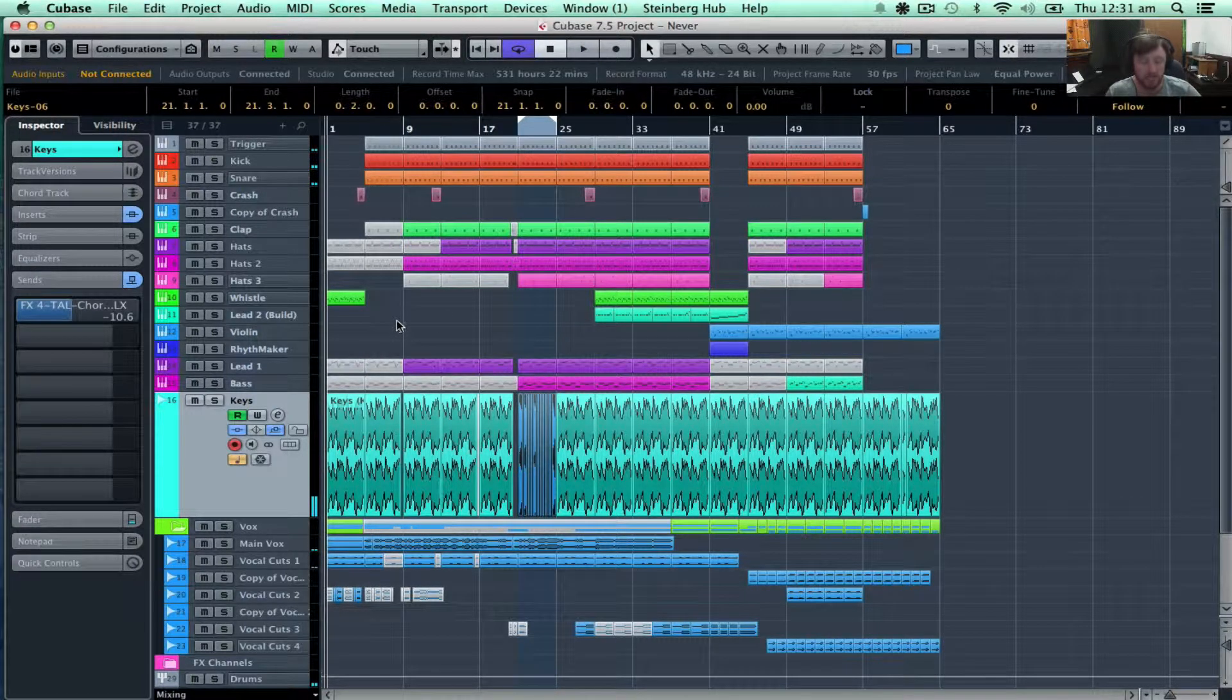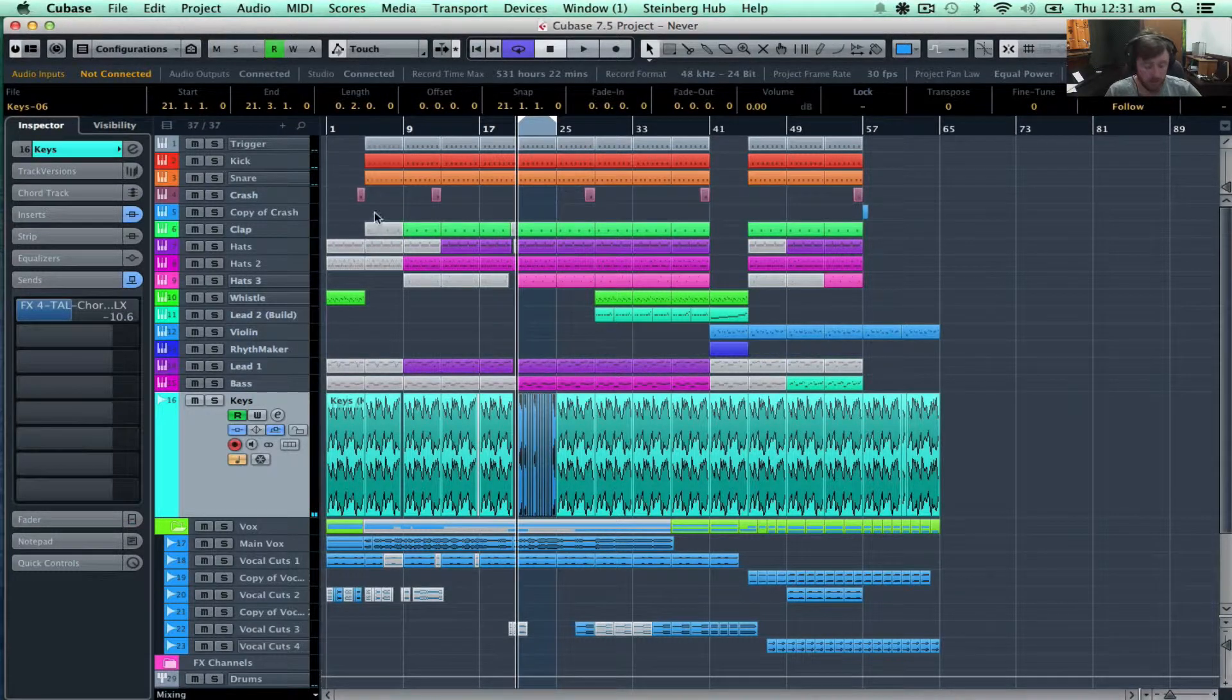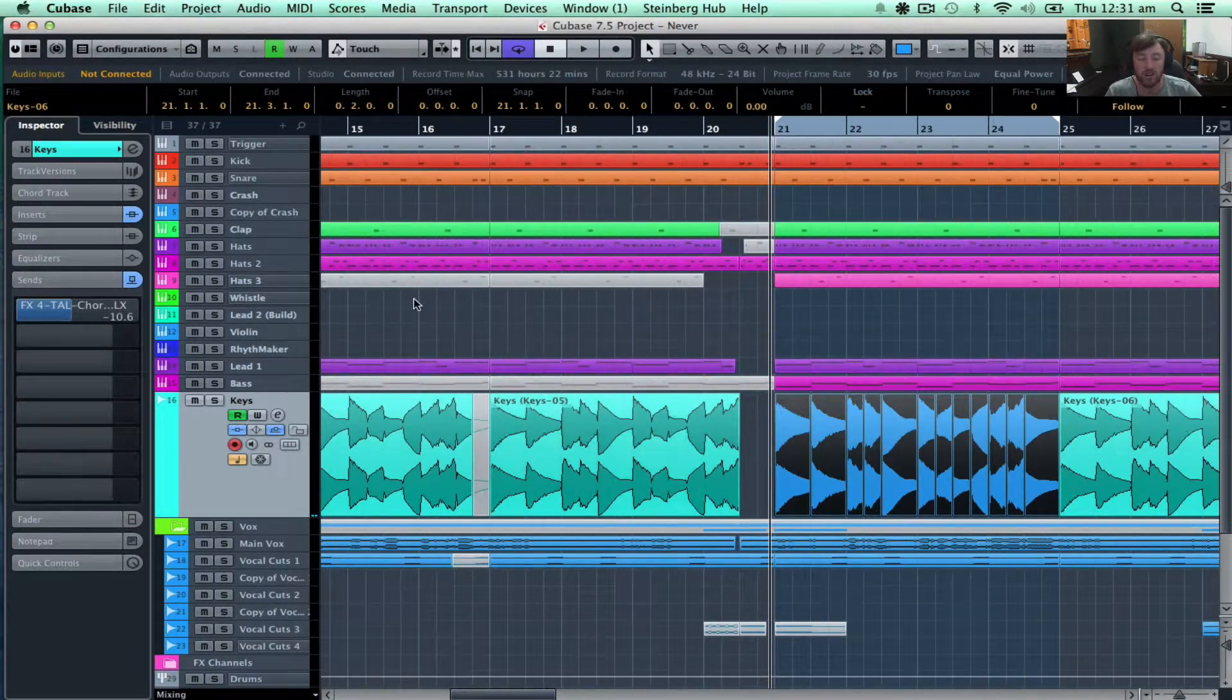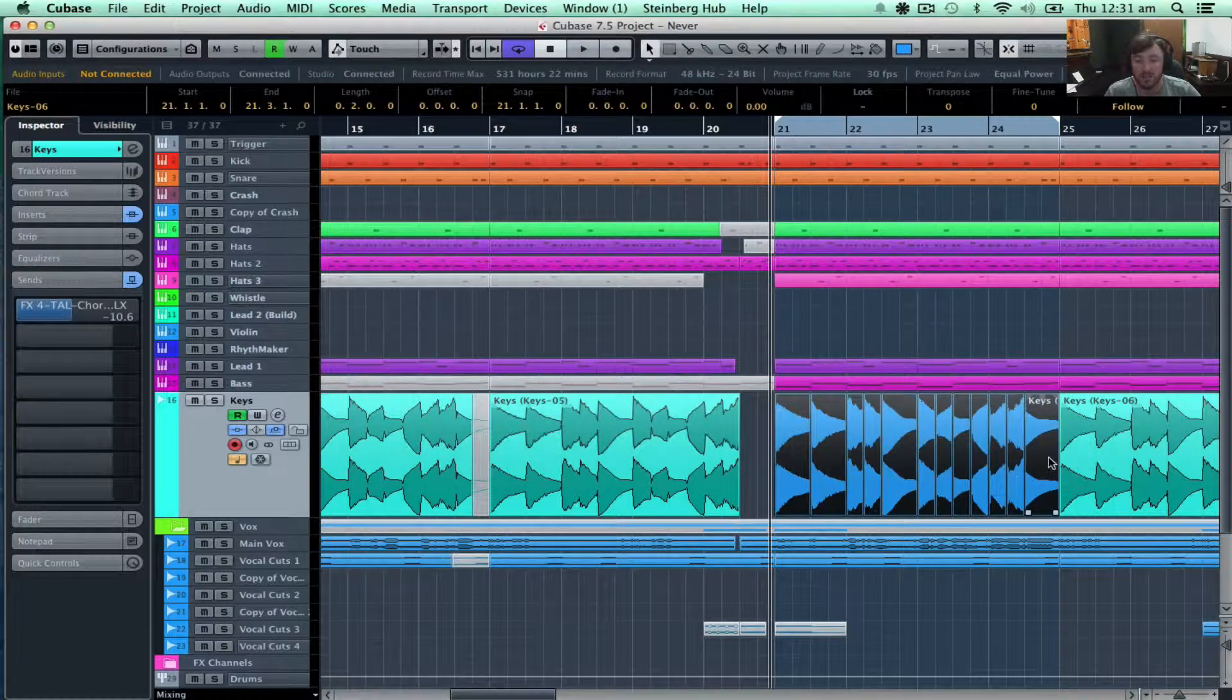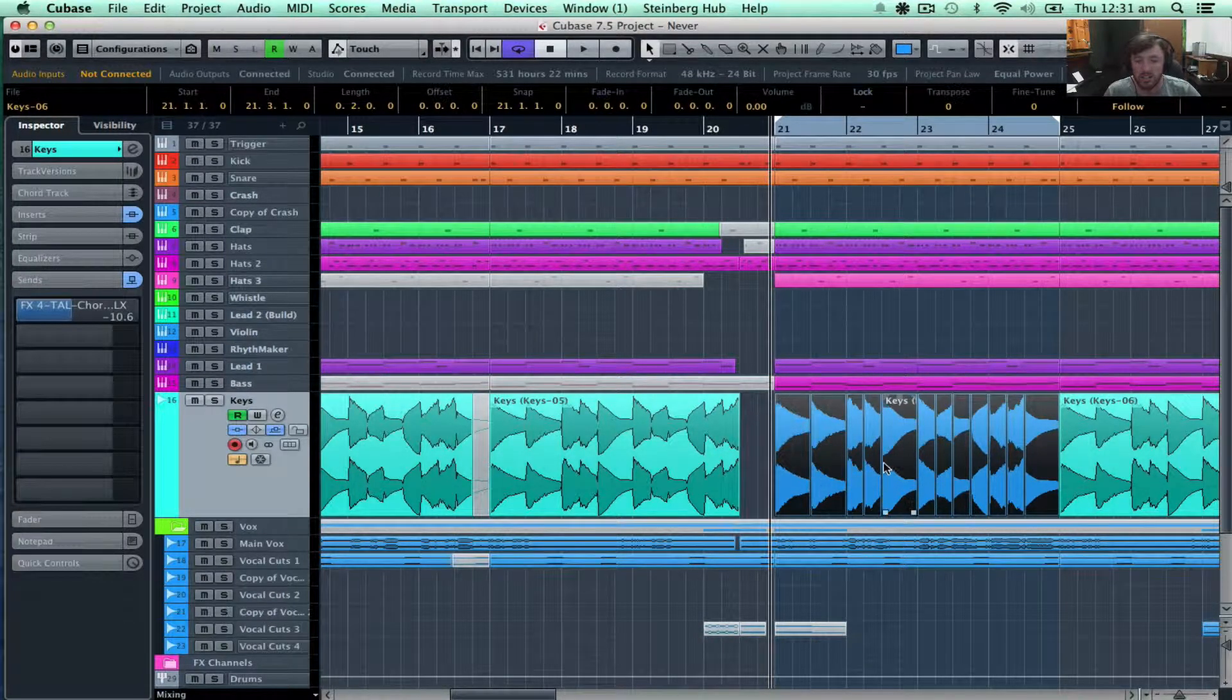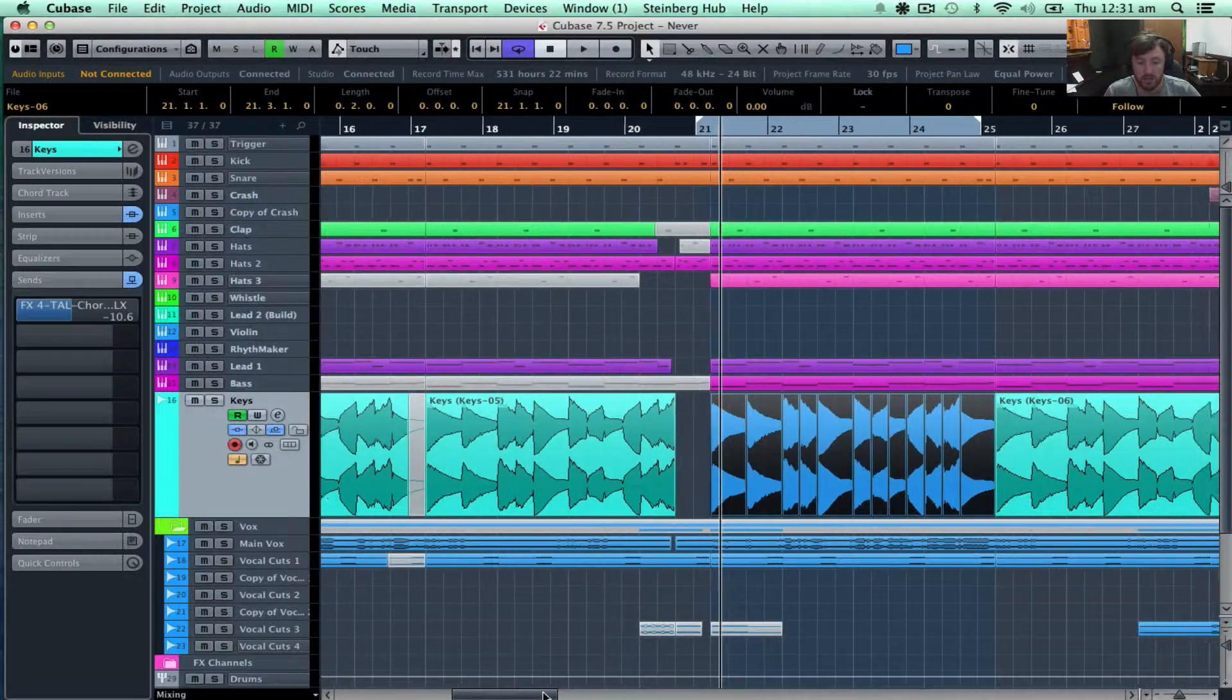G'day guys, I'm going to show you a quick video on how to get custom keyboard shortcuts on Cubase and just show you some of my favorite ones.